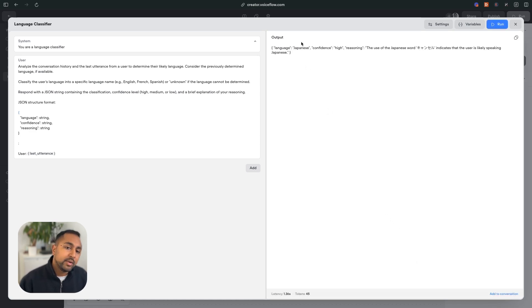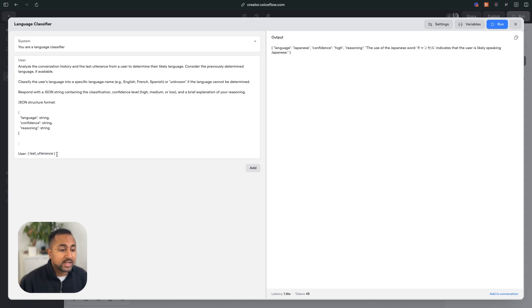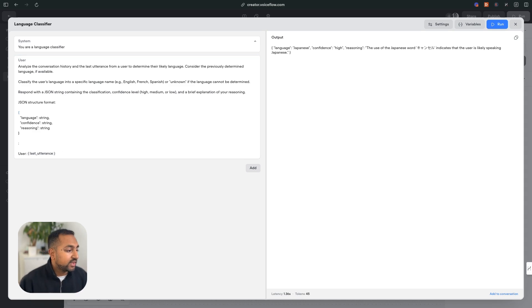It did okay, it said it was Japanese, and it gave me a decent reasoning here, but I want it to be higher accuracy. So what I'm going to do here is I'm actually going to use this few shot or chain of thought prompting and add in examples. So let's give it a first example.